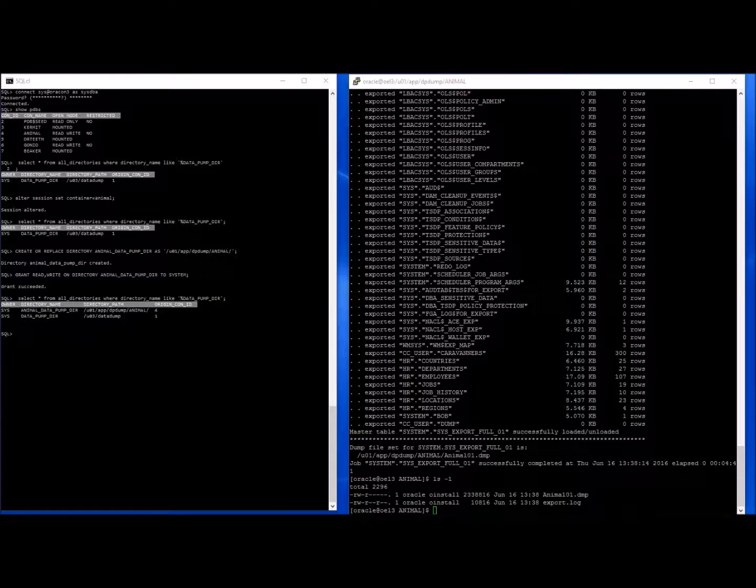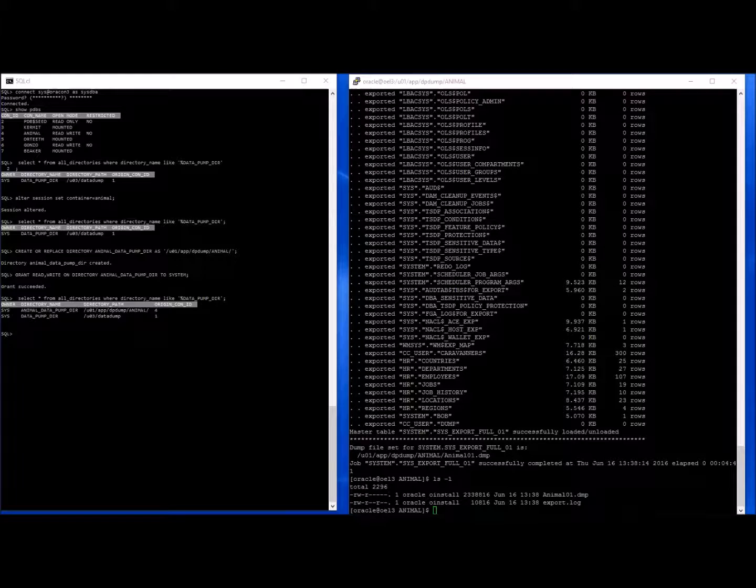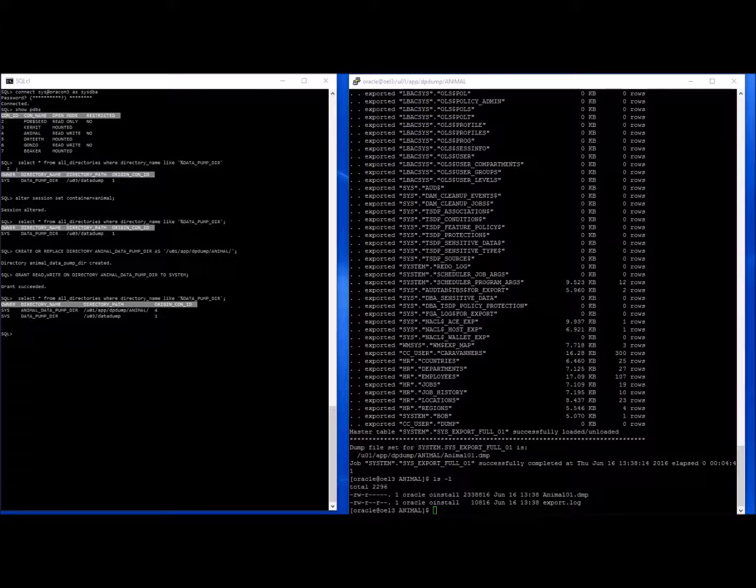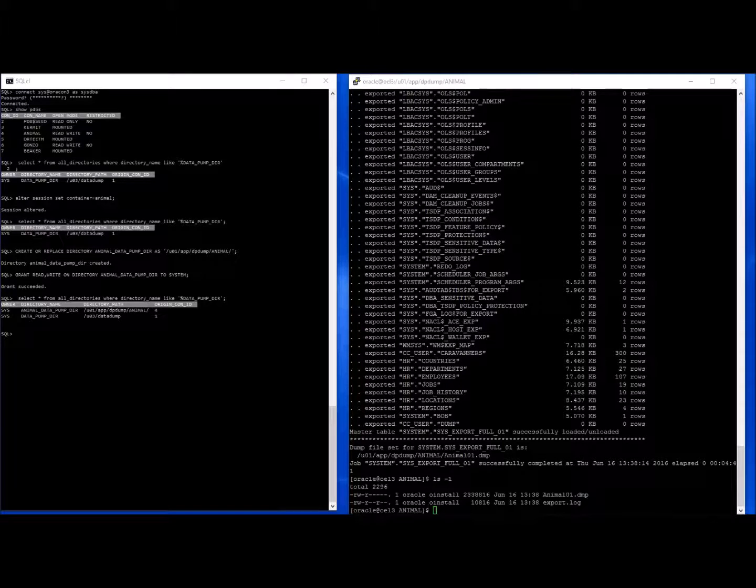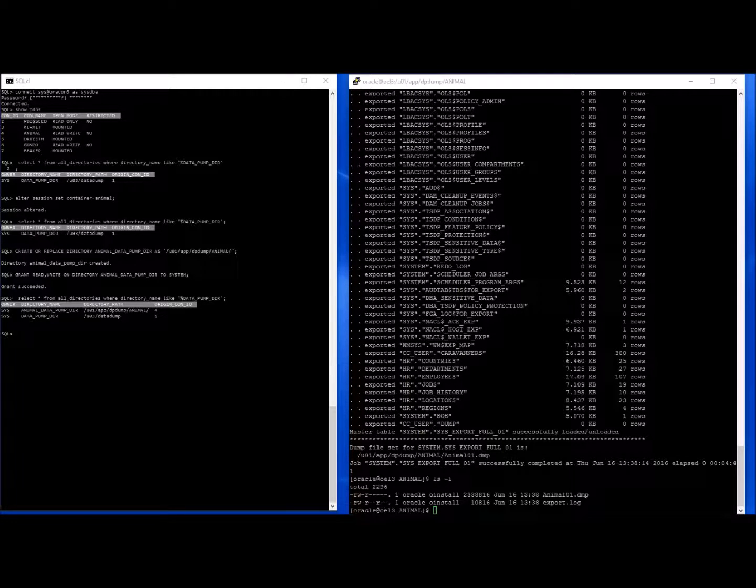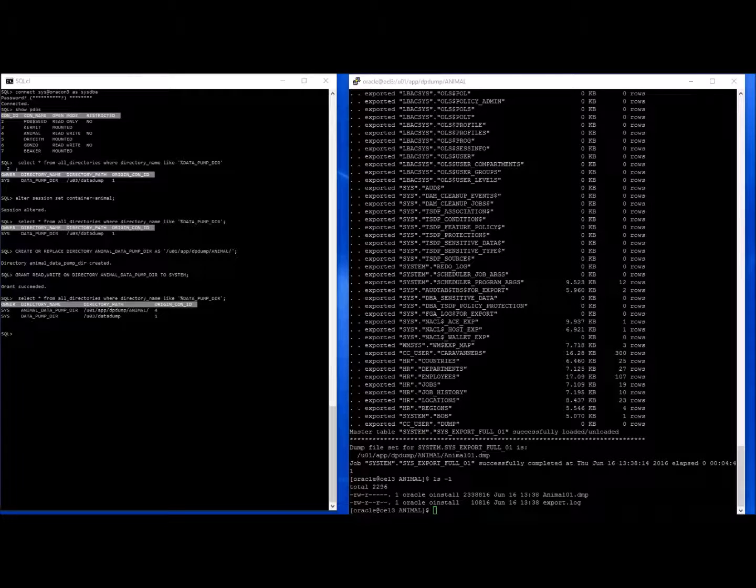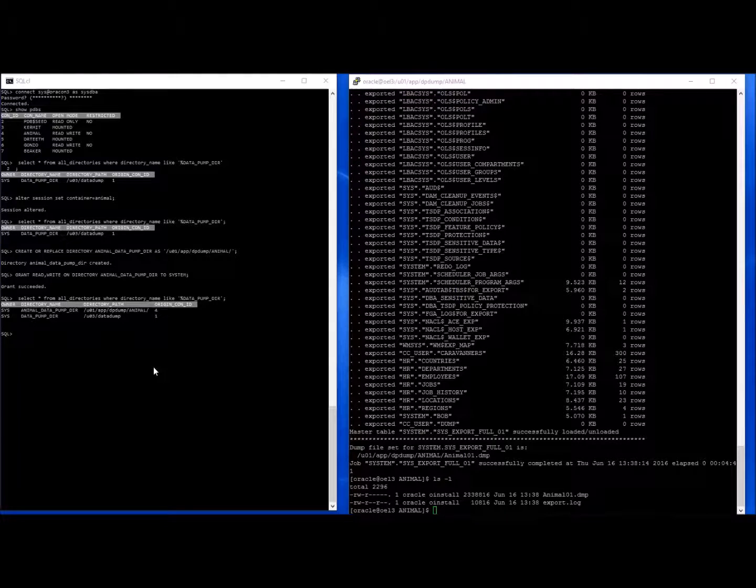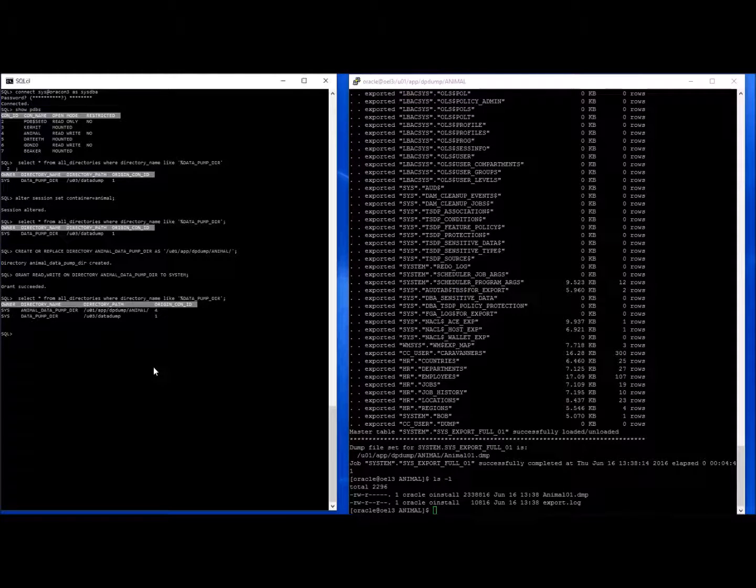So to sum this up, to do an export of a pluggable database, you have to set up a directory path for each pluggable database. You cannot use the default one that comes from the container database. You cannot alter the default data pump DIR that comes from the container database inside your pluggable database. If you try to do this, it will actually fail with an error.